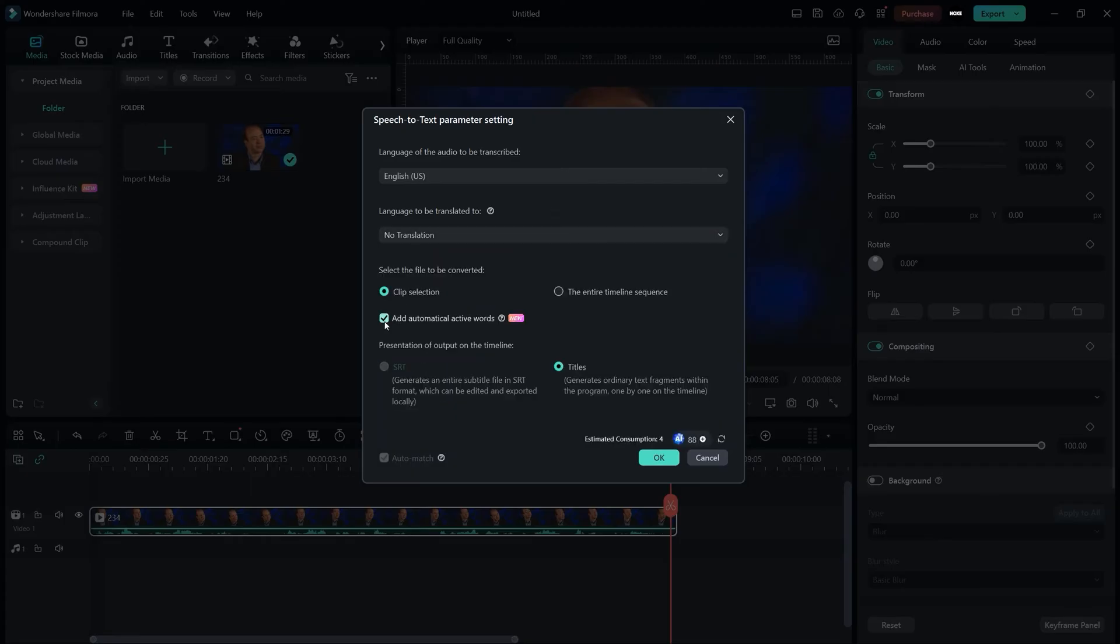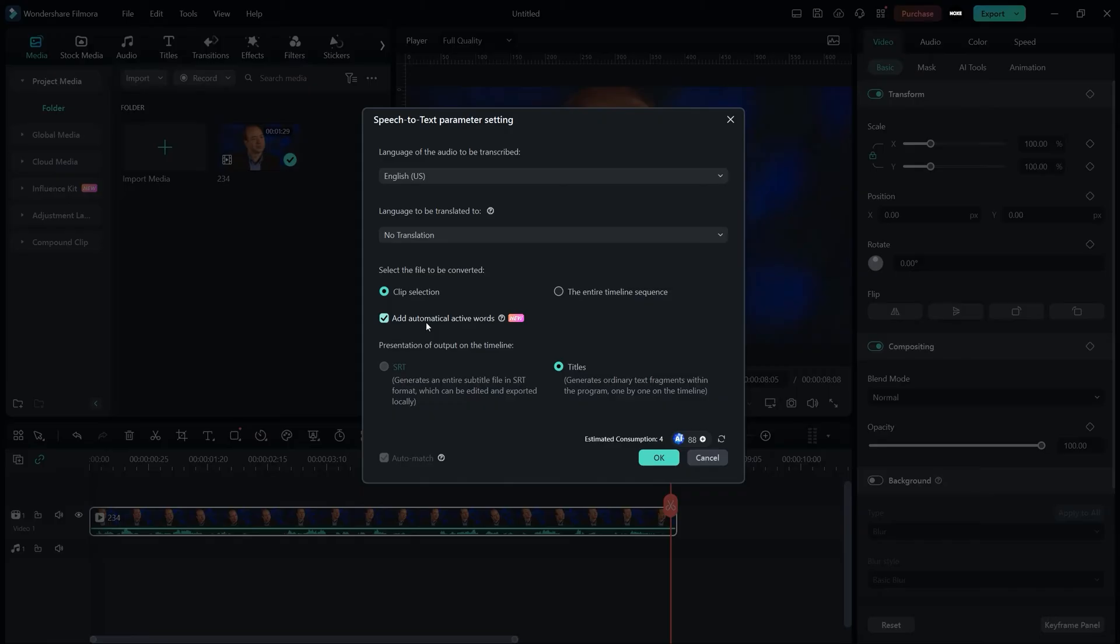If you don't get this option right here, you need to update your Filmora because Filmora is recently updated to the latest version which actually contains this add automatically active words. So if you don't see this option right here, you need to update your Filmora. Make sure you check this box because this is the important thing right here.